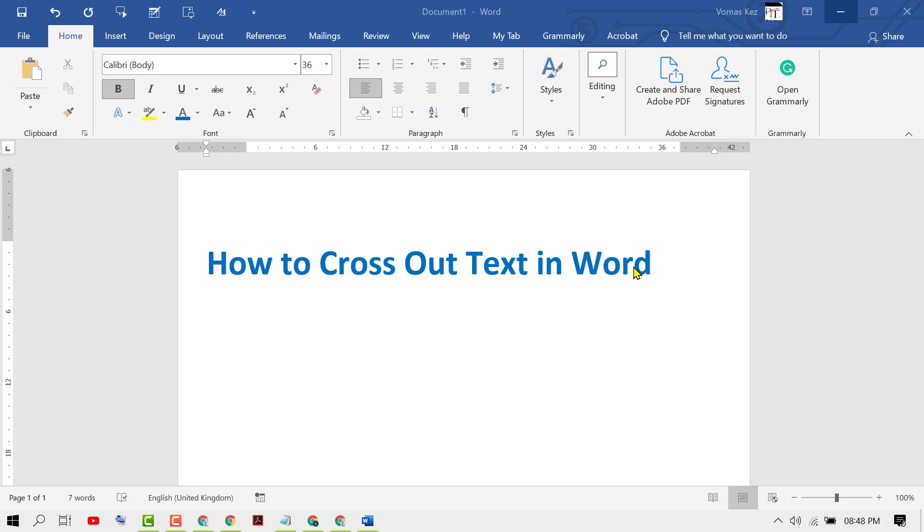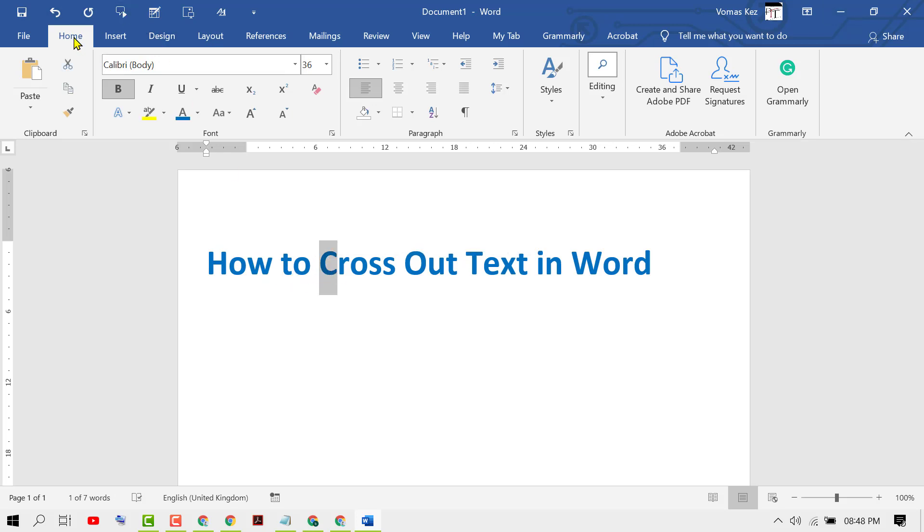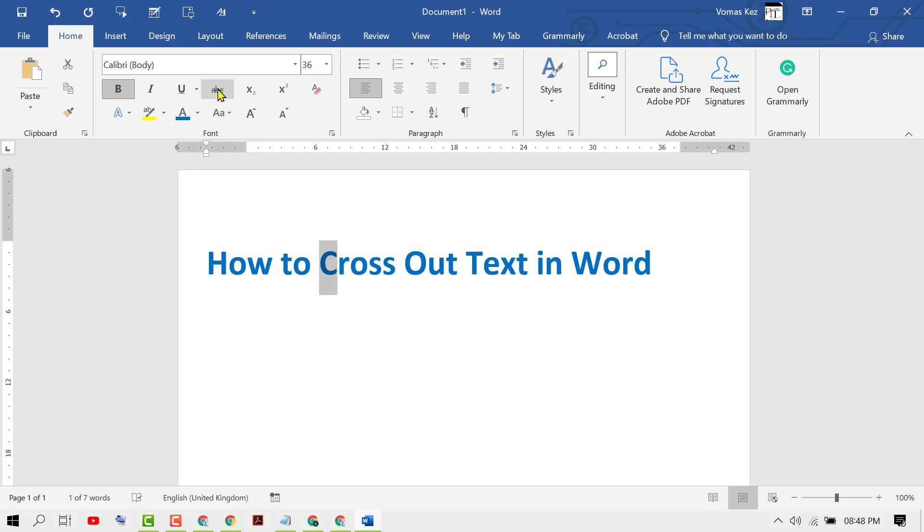First, open your document. Then if you want to cross any letter, select that text. In the Home tab you will see the option strikethrough - cross something out by drawing a line through it. Click on it.